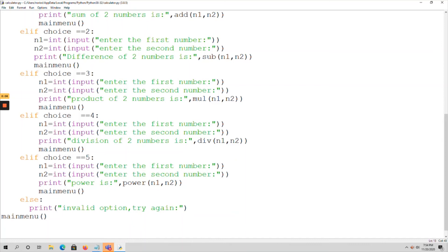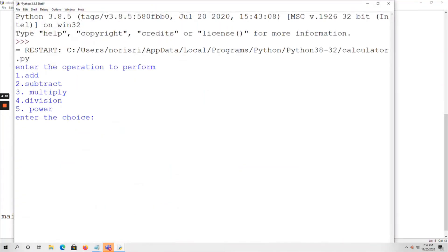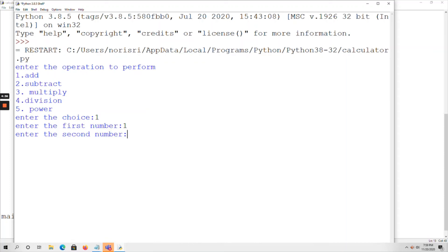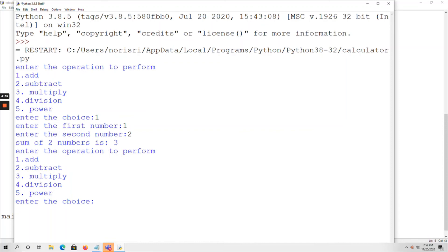Let me run the code. Go to Run > Run Module. The menu is displayed: enter the operation to perform, enter the choice. I am entering 1. Now enter the first number: 1, enter the second number: 2. The sum of two numbers is 3.